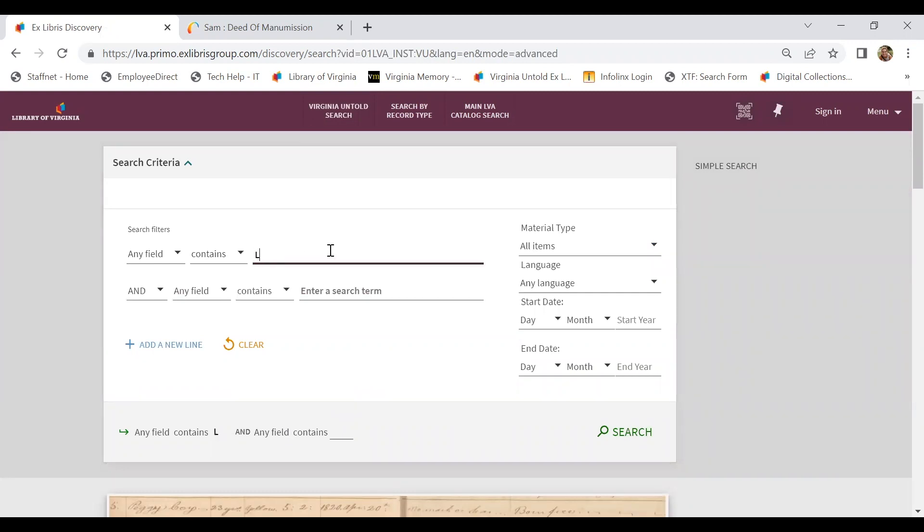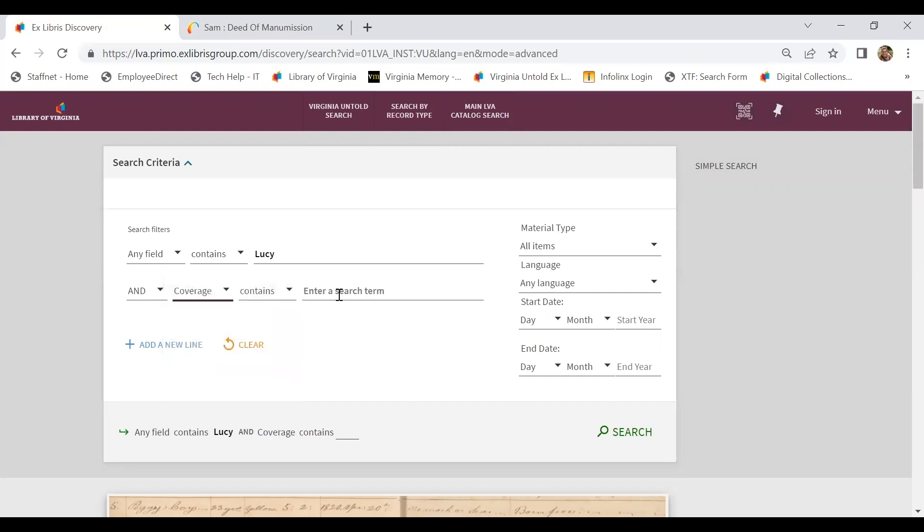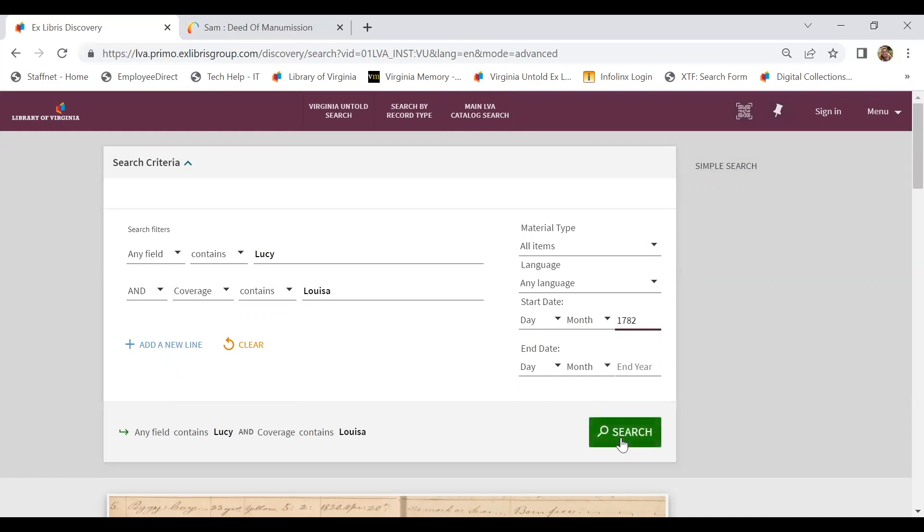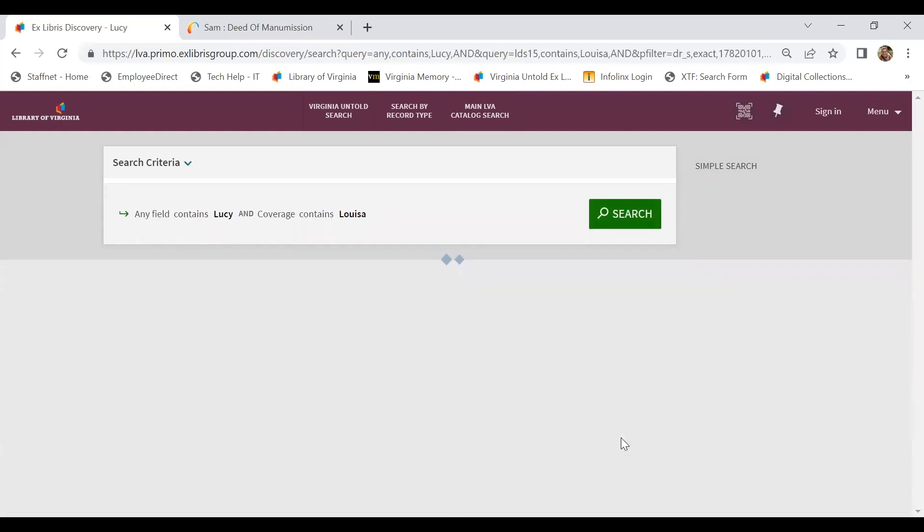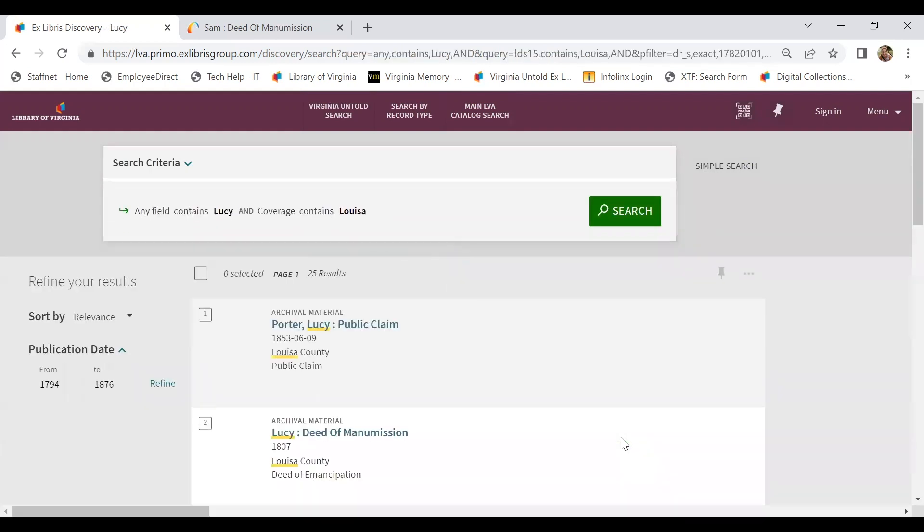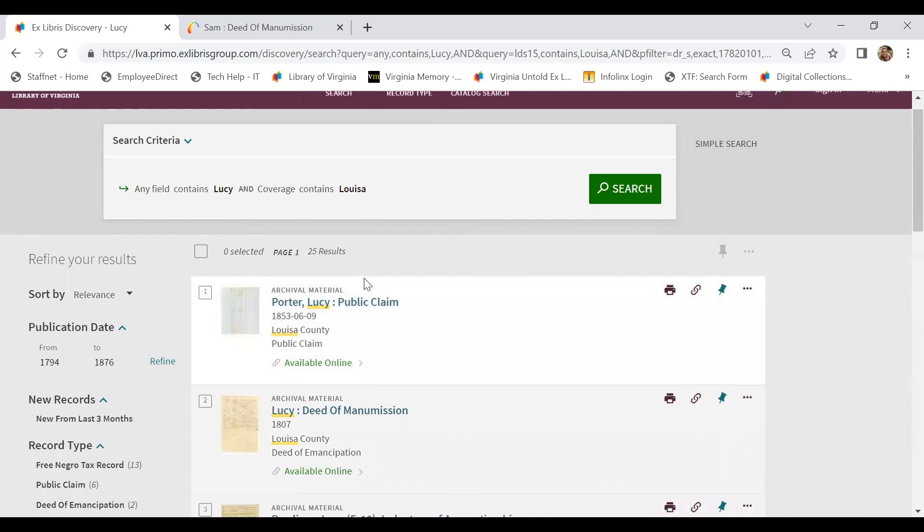I want to make you aware that the advanced search option will actually create the filtering process before your search. So you could enter all of those criteria points at the beginning. Lucy as a main search term, and then we could search Louisa as locality or coverage, and then we can use our date to refine it even further. And by clicking the search here, this actually pulls up the same results.